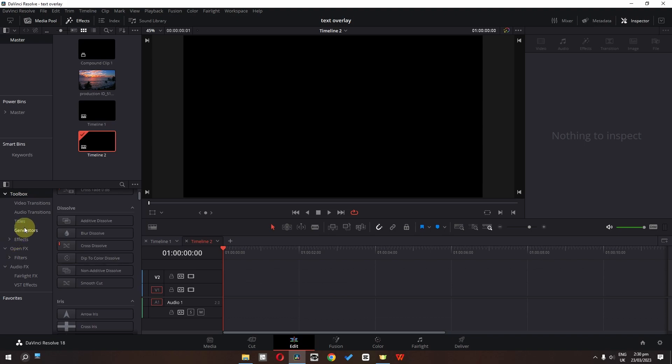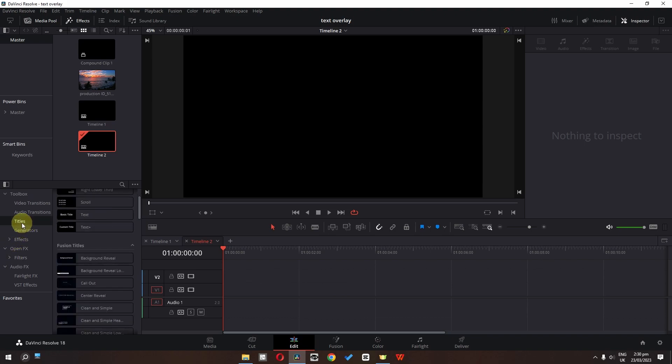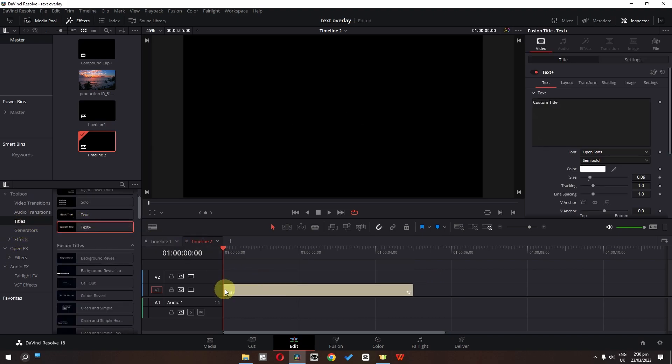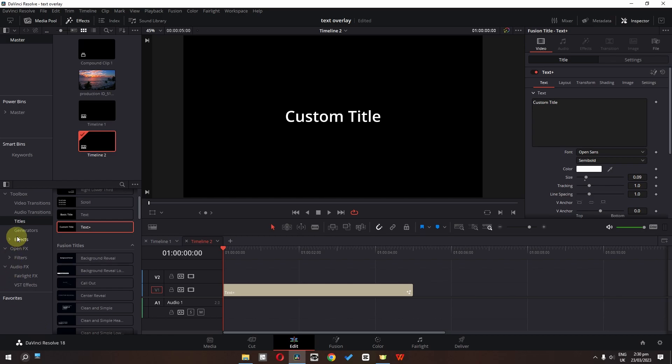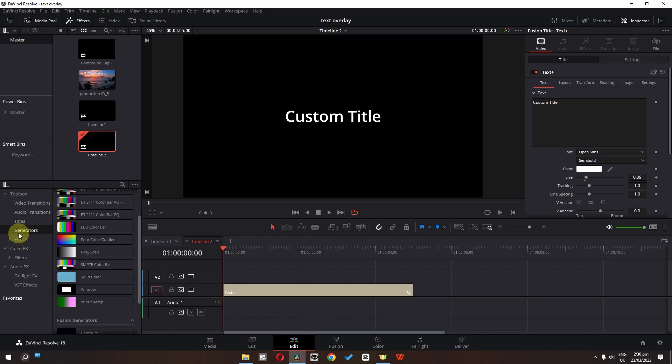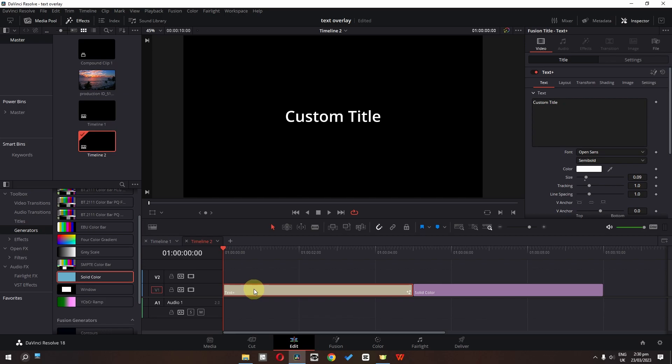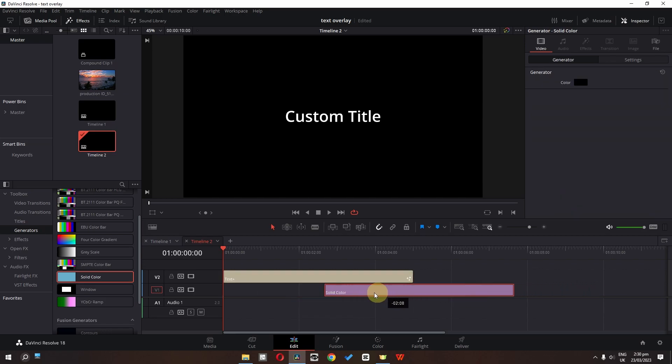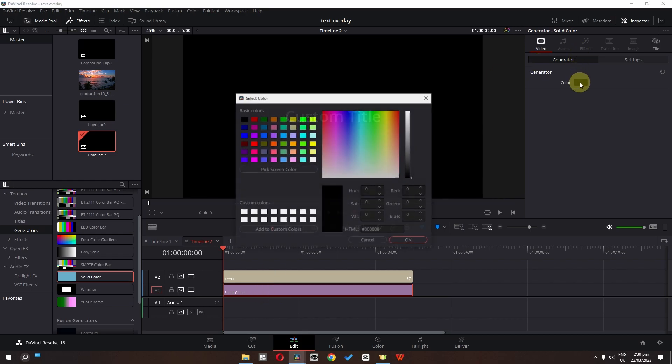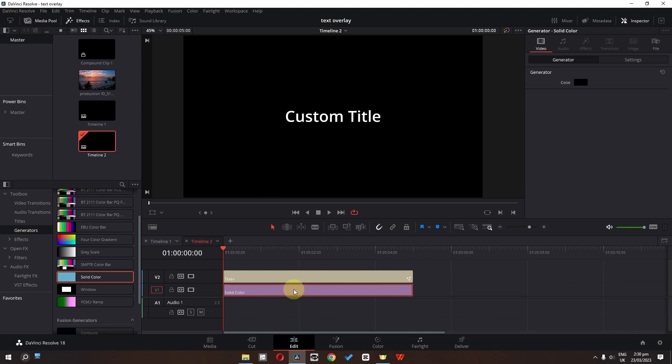So the first step is we can go to the titles and we can drag this text plus in timeline. Now go to the generators and drag this solid color in timeline. Place this text on top of this color. Place this color right here. Select this color. Click here and we can change this color to black if it is in black color.